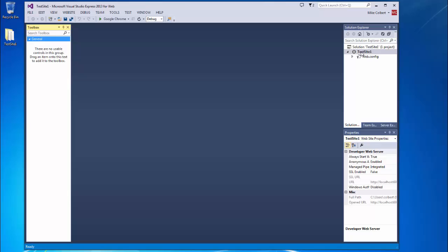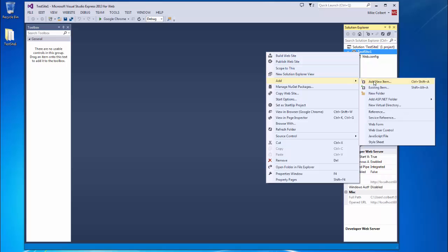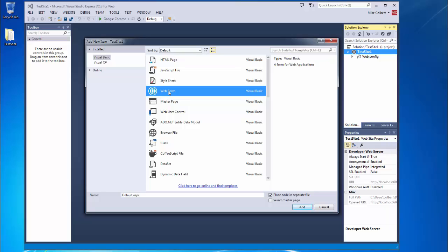I want to create a new web page inside of our website here. So I'll right-click and add a new item. Visual Basic should be checked. I'm going to choose Web Form. That's what ASP calls their dynamic web pages. I can name it anything I want down here. For now, I'm going to just leave the default name in place.